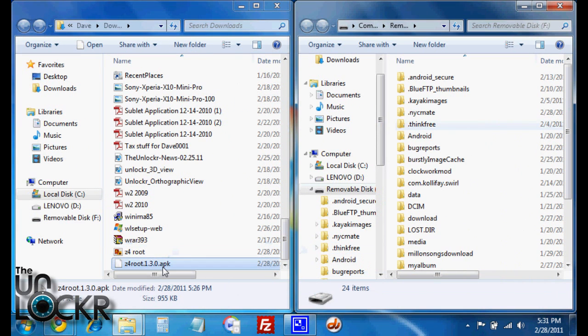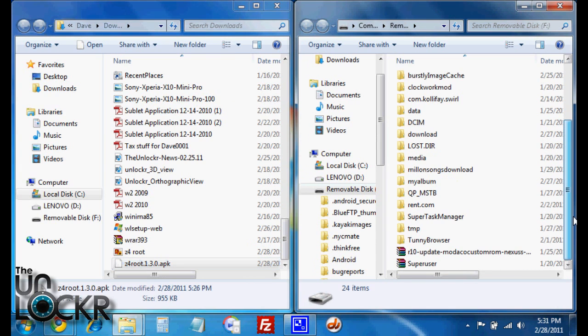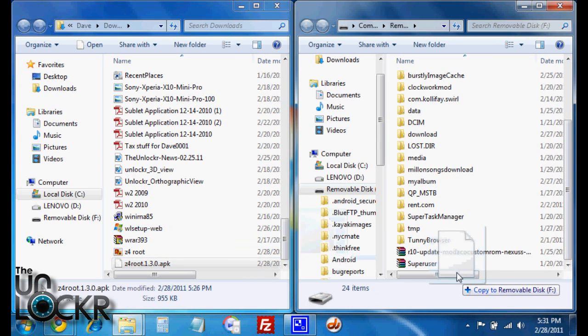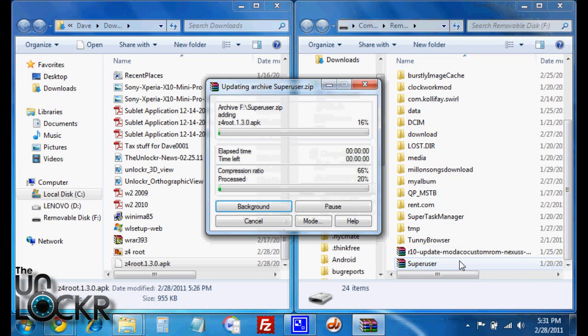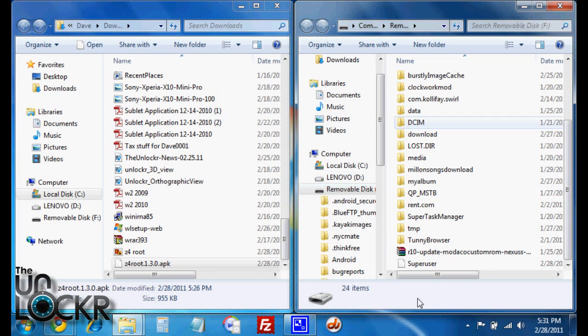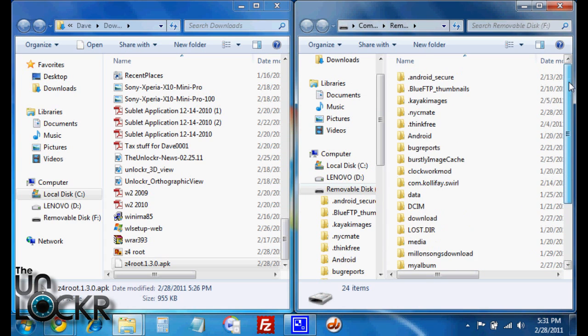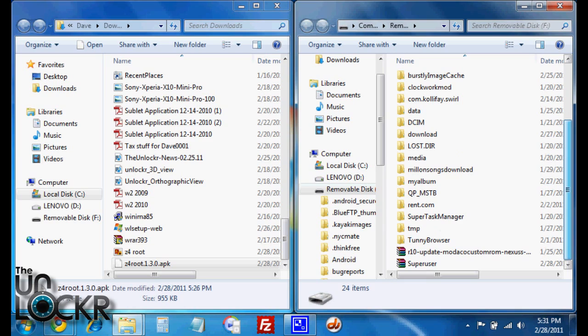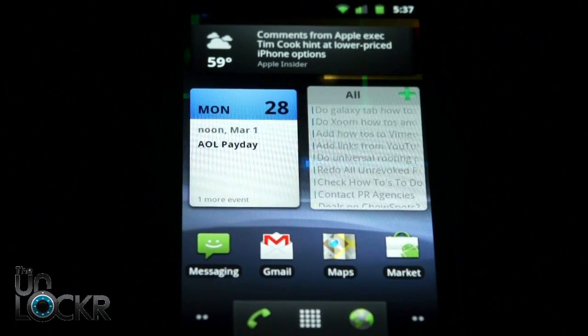Okay, and then we're going to take the Z4 root.apk file and we're going to put it on the root of the SD card or storage for our phone. So not inside any folders, just on the SD card itself. So it's a removable disk and the file is just there.